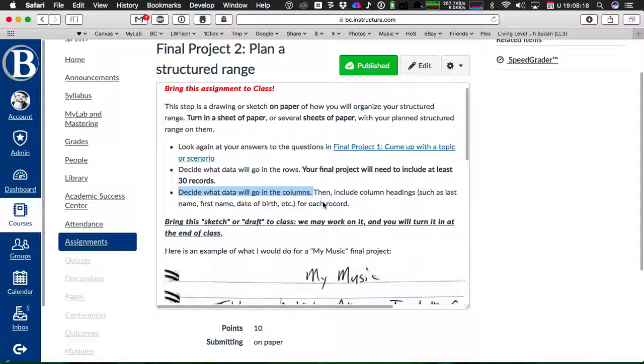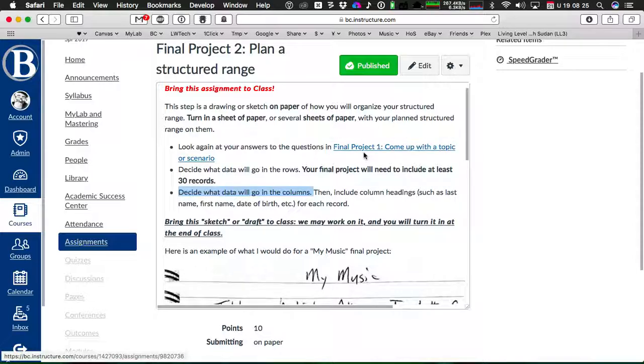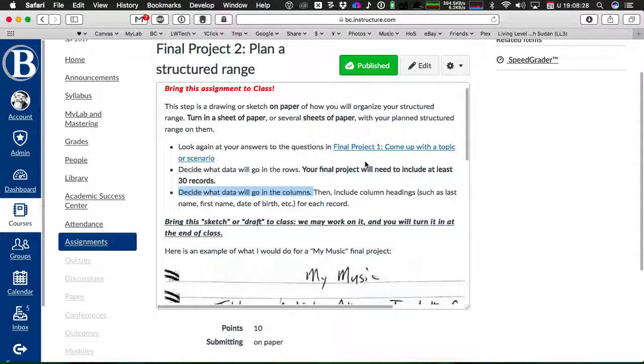Pretty much the stuff that you mentioned, the data that you mentioned in question number three of this quiz from last week, is going to be your columns.